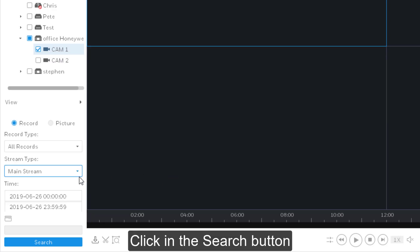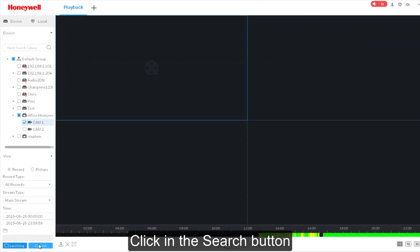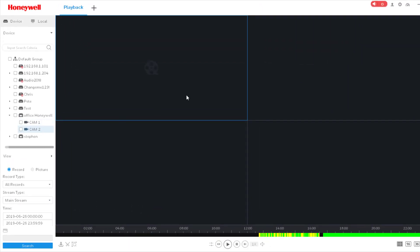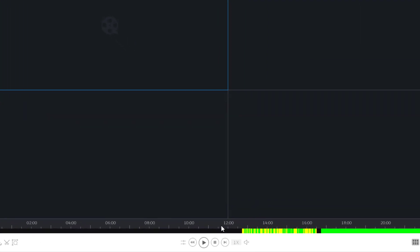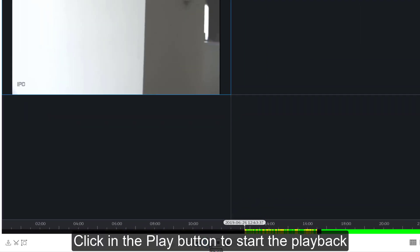Click the search button. Click the play button to start the playback.